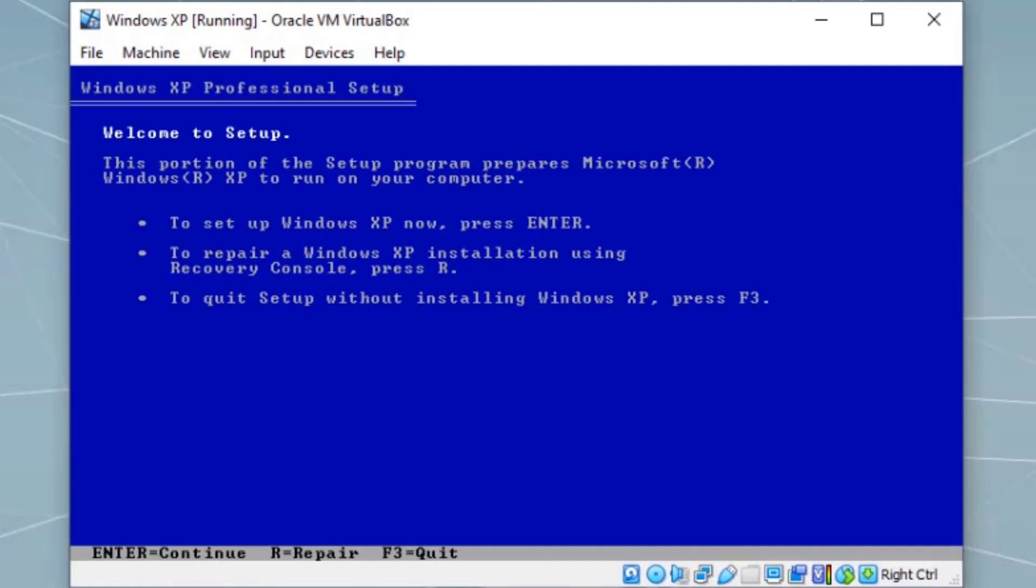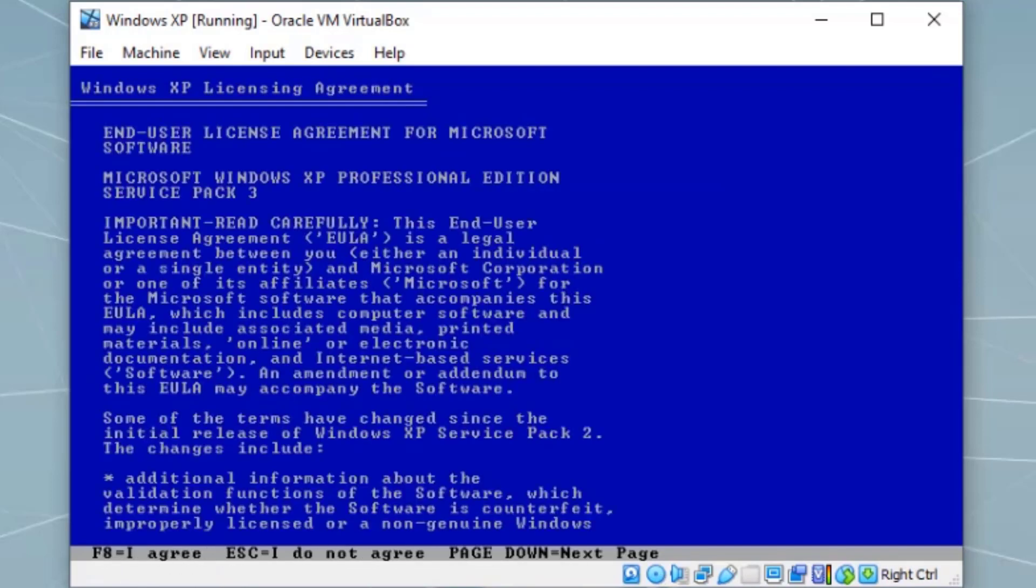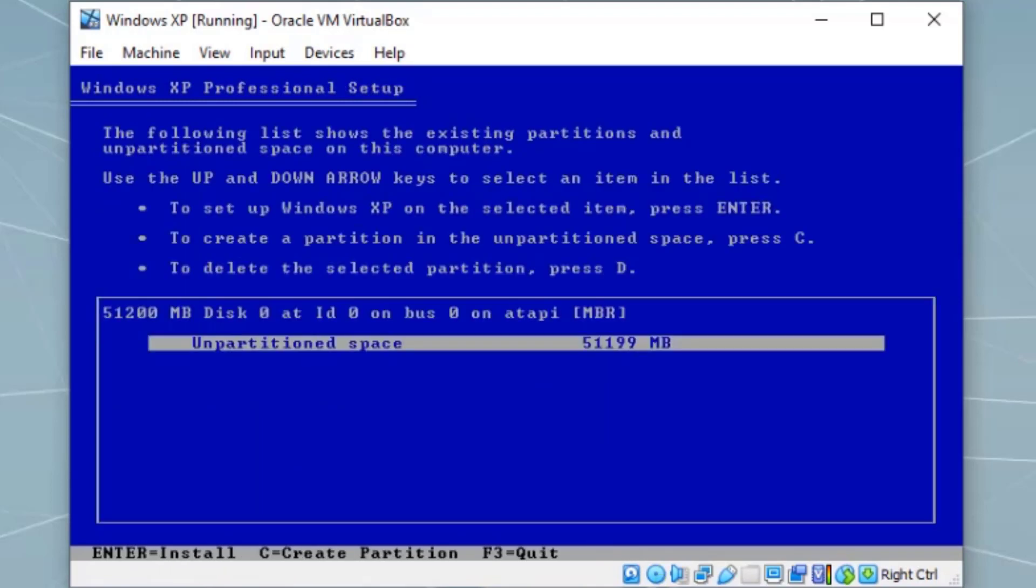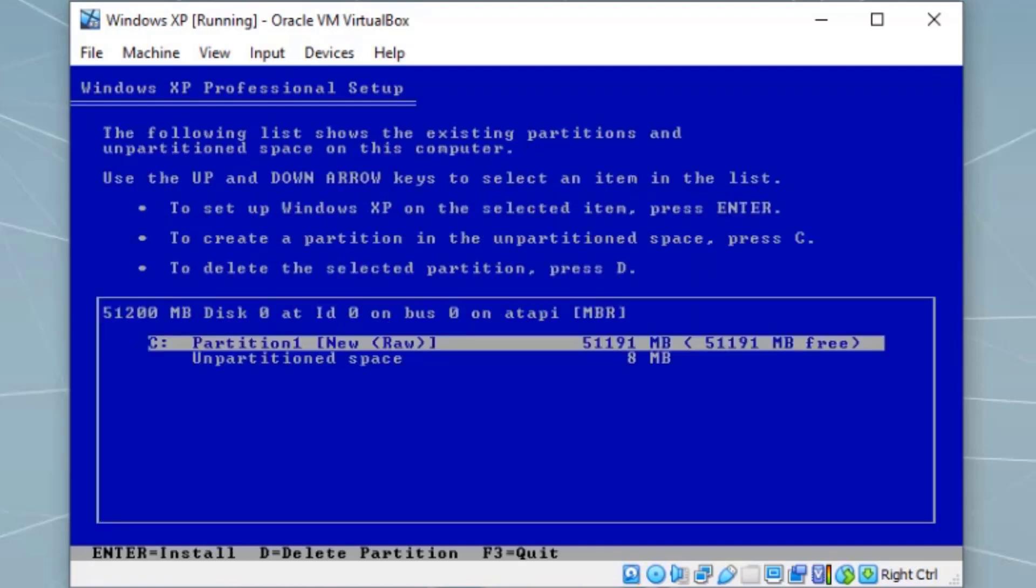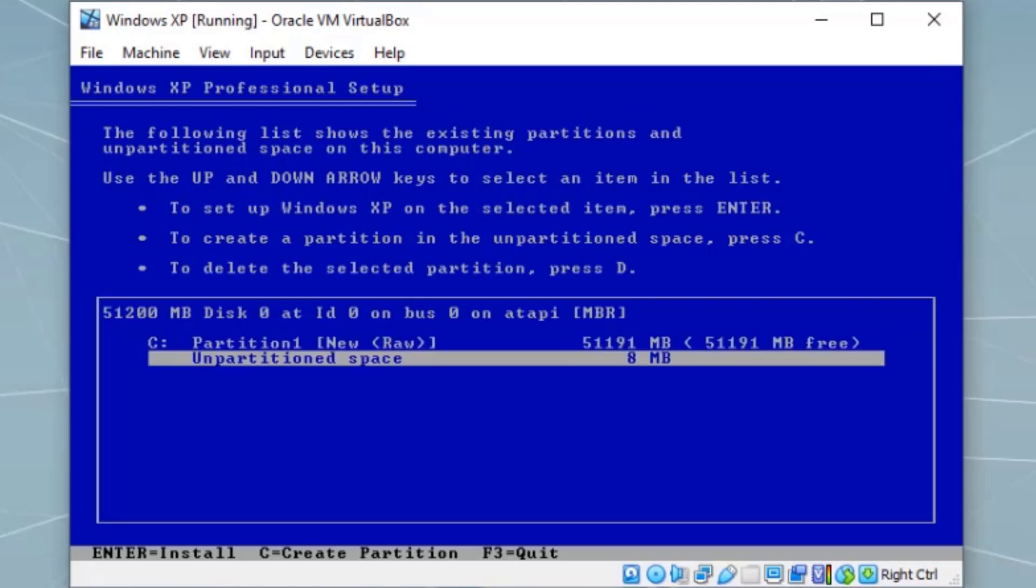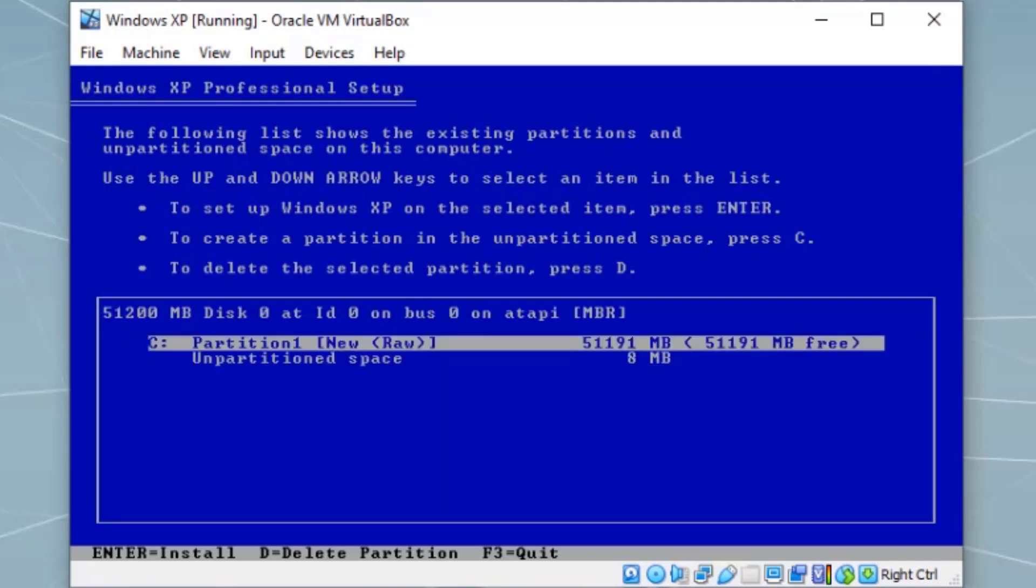Here we can see, press Enter to continue or to repair, and F3 to quit. We want to do the operating system installation, so press Enter, then F8 agreeing to the license agreement. If you want to create any partition, simply press C. We can use the entire size or type in the amount of partition size in megabytes. I'm going to use the entire 50 gig and press Enter. It automatically created 8 megabyte unpartitioned space for the system files. Our partition one is already highlighted, the 50 gig. Press Enter to install the operating system on the C drive.